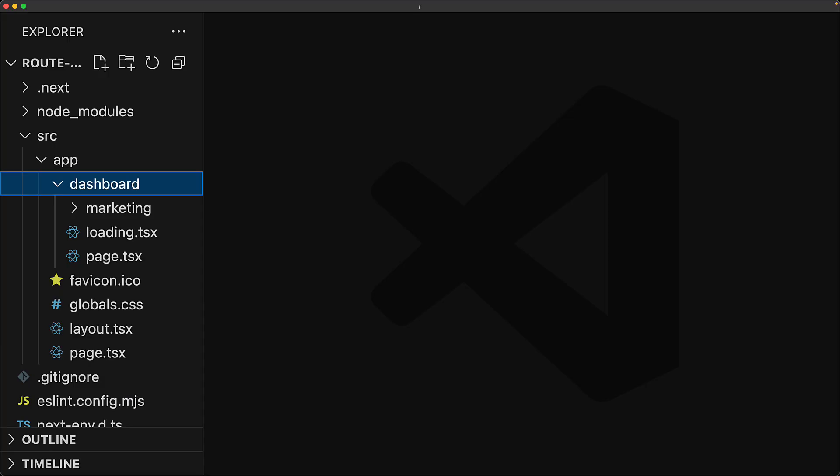So your mission, should you choose to accept it, is to make sure that the loading screen only impacts this root page.